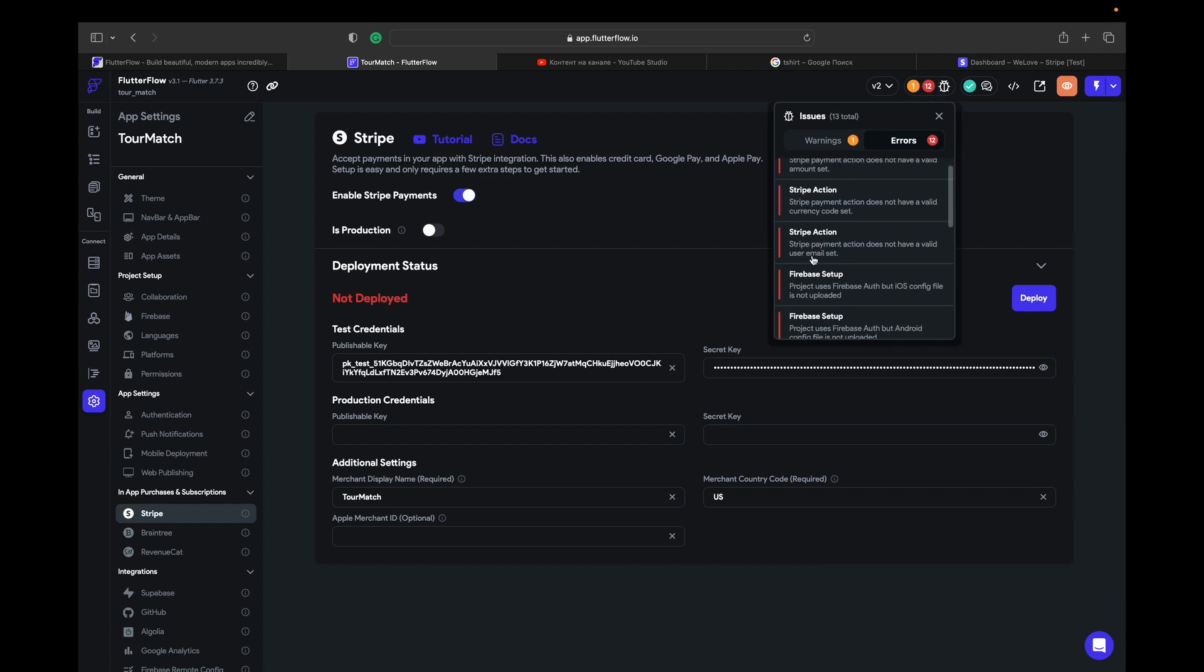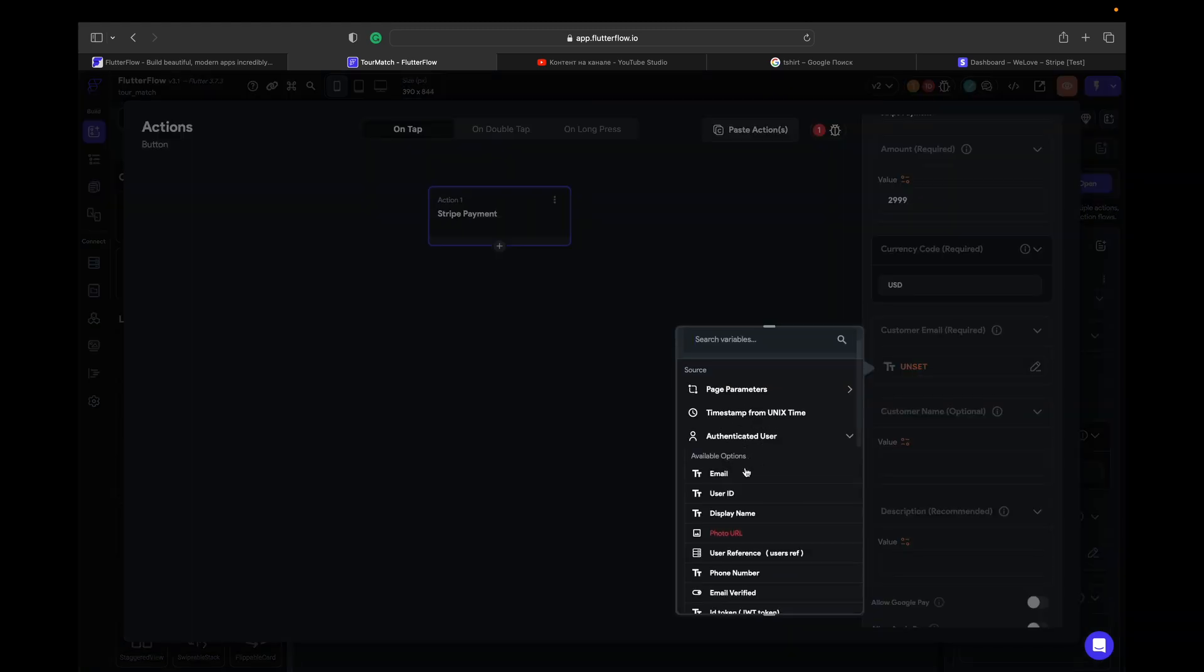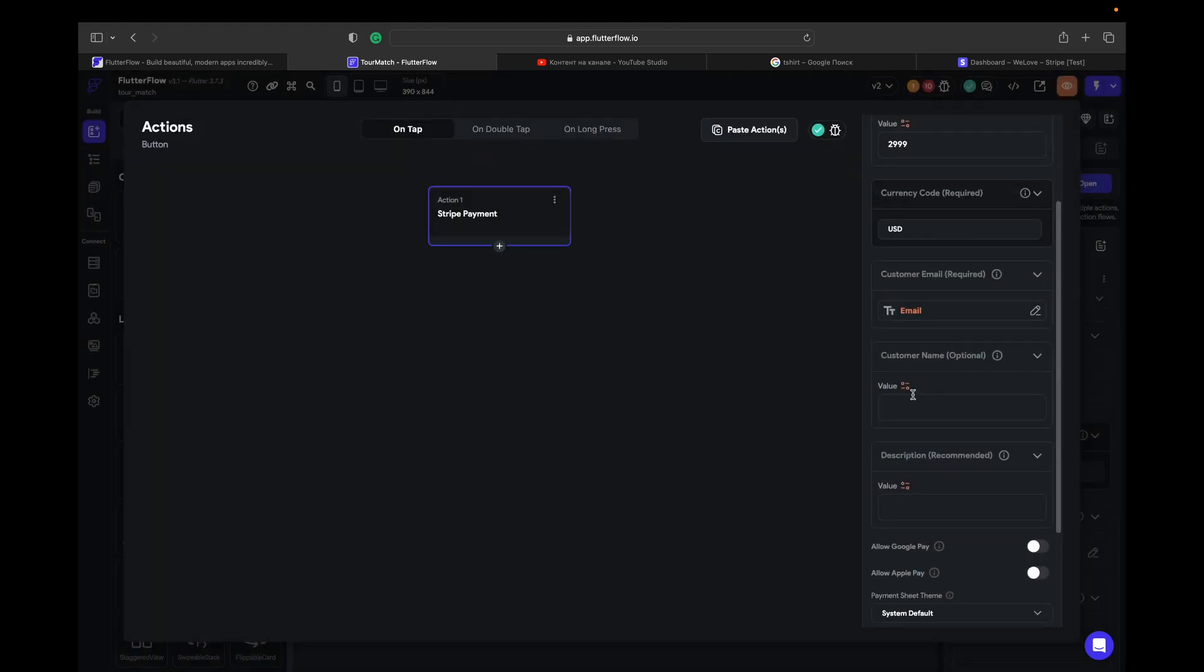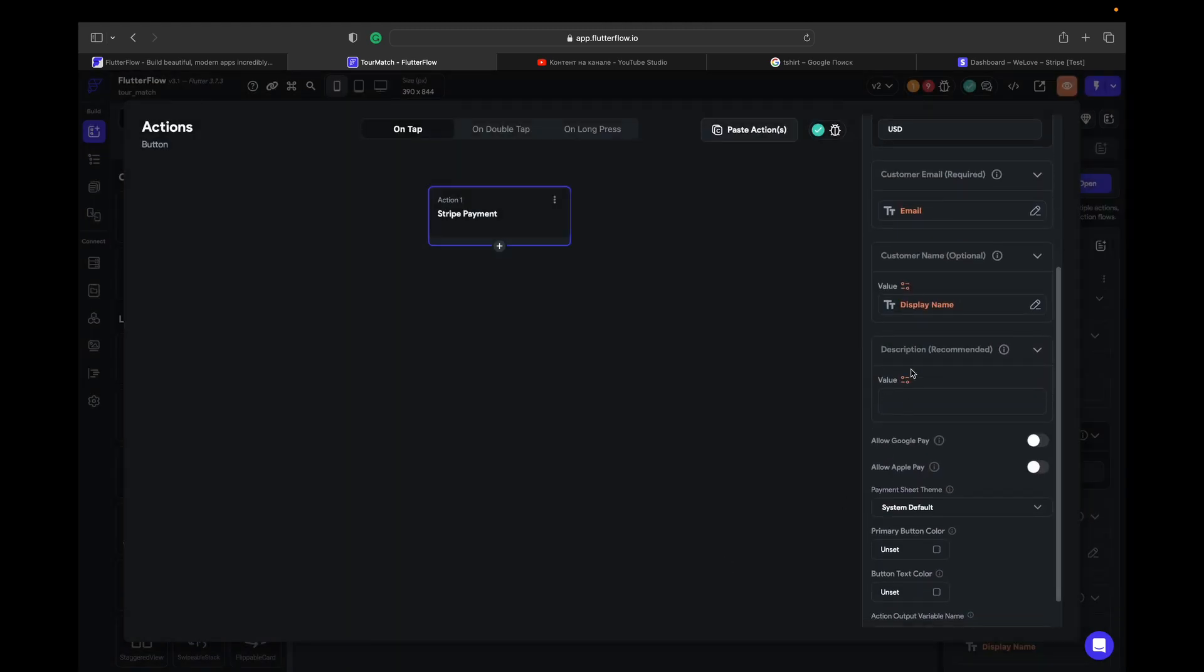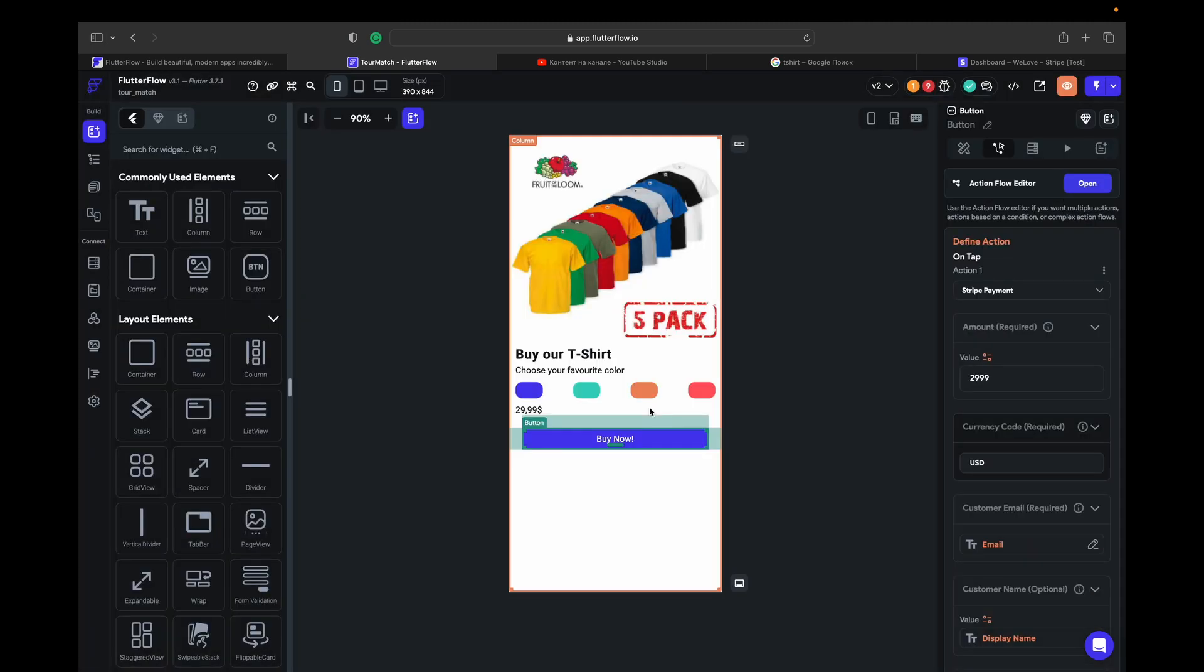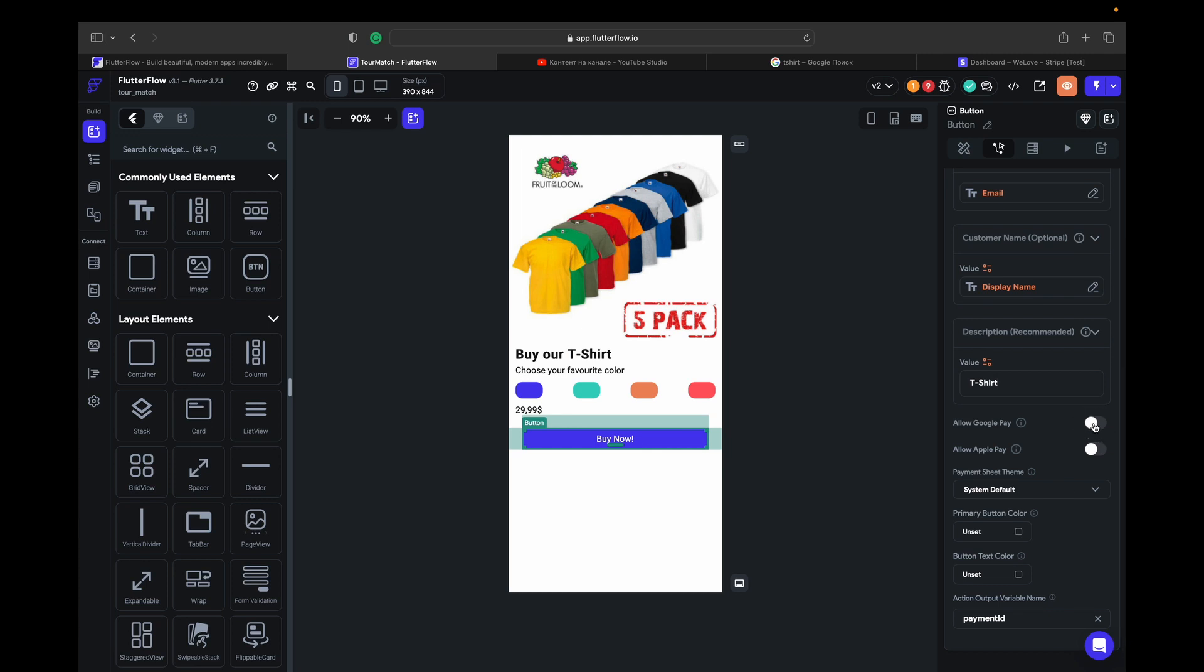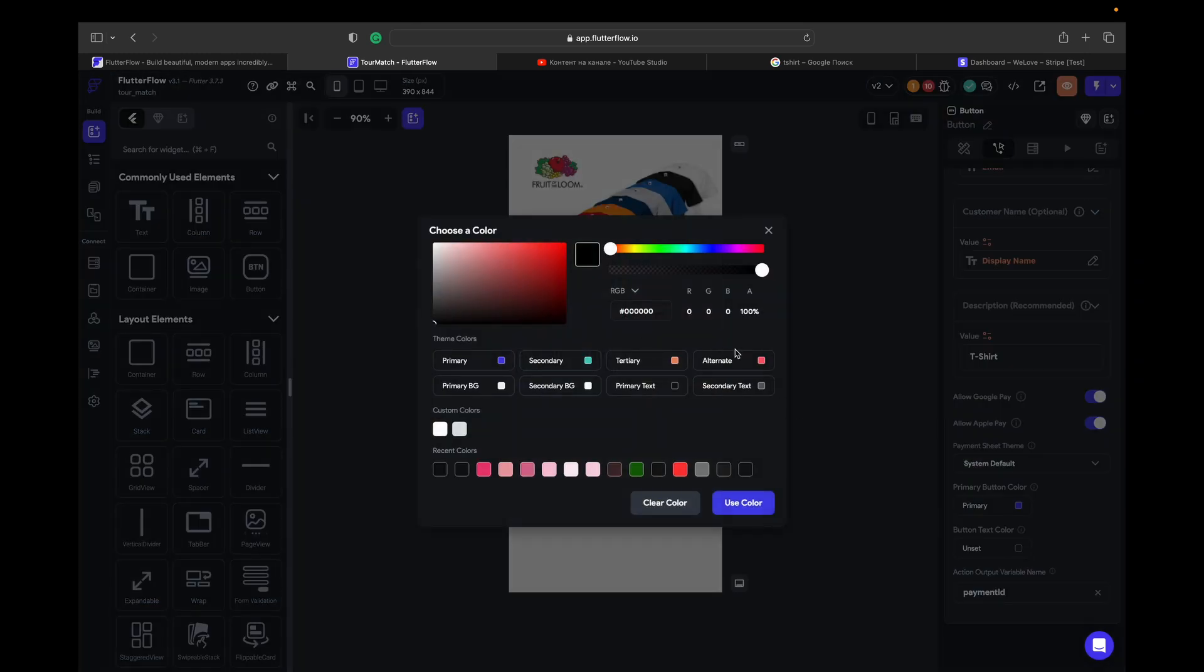So we place our publishable key and secret key. Then we go to the setting, to the actions. Here is asking for a Stripe action we go here. So amount $29.99 USD. Customer email is going to be authenticated user email. Customer name, same, authenticated user display name. Description of the item is going to be like the t-shirt. We can allow Google Pay and Apple Pay here. Payment sheet theme, it's like light theme or dark theme. Let's be system default. Primary button color is primary and button text color is white.